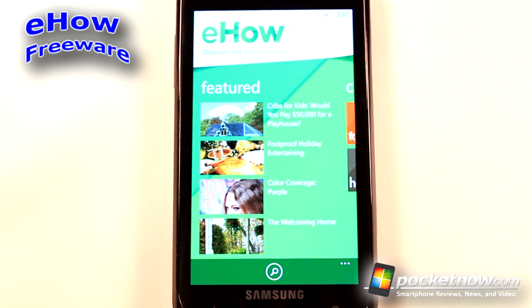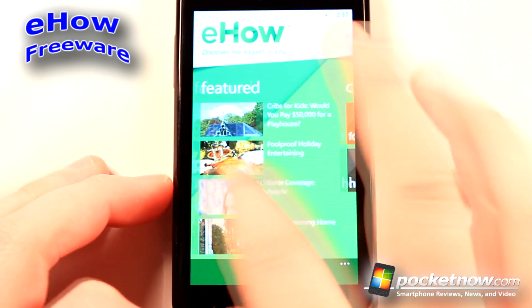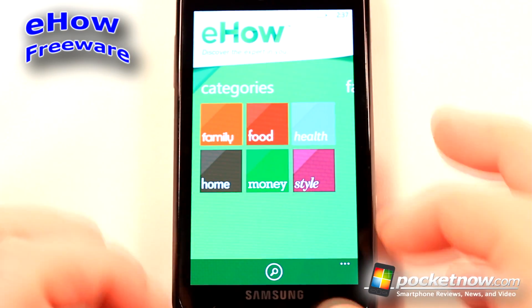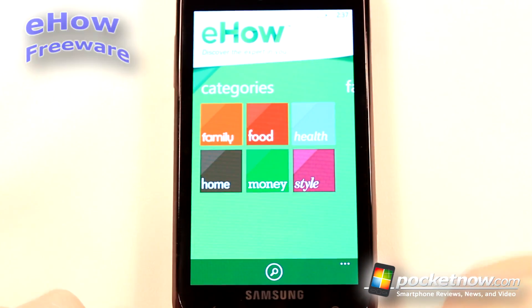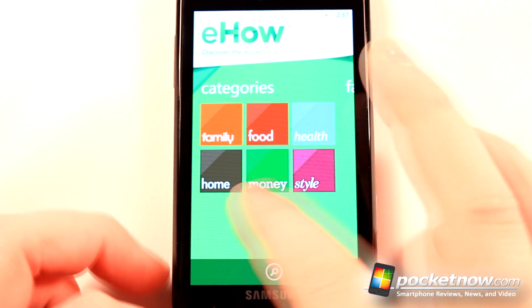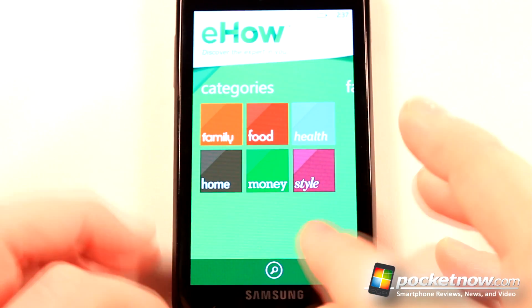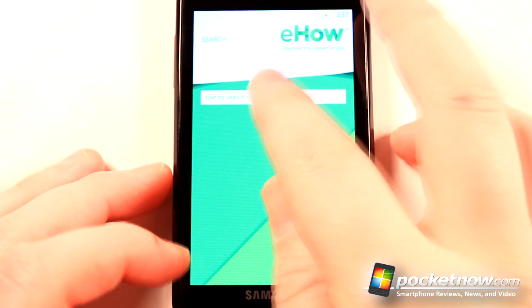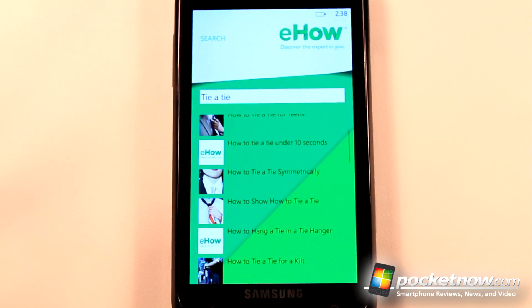eHow is a free application available in the Windows Marketplace that allows you to find out how to do something, either around the house or whatever you like. So let's say I was to search for 'tie a tie.'